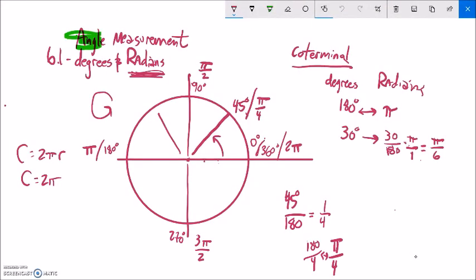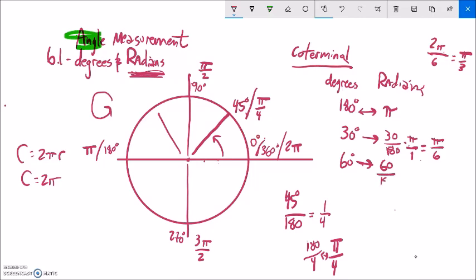Let's do a couple more. How about 60 degrees? 60 degrees is two of these 30s, so it should be two of these π over 6s. Two of these π over 6s should be π over 3. Let me make sure — 60 over 180. I want to know what fraction of 180 it is, and then I'm going to multiply that by π because I want it in terms of π. 60 divided by 180 is a third. So it's π over 3.